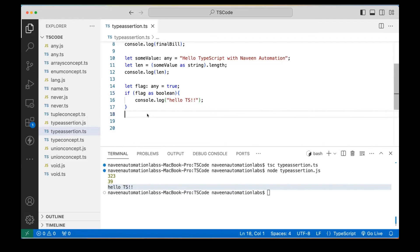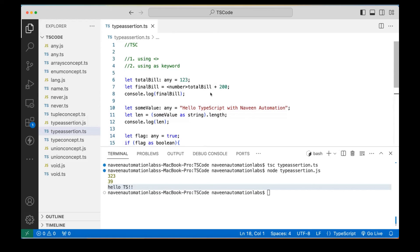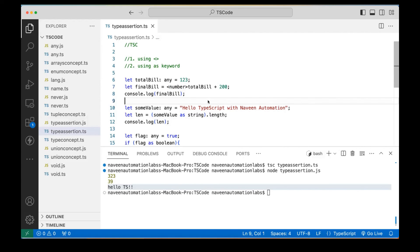So this is about type assertion, where you as a programmer know better than the TypeScript compiler what the type of a specific variable will be. It means we are overriding the concept of type inference done by the TypeScript compiler, and explicitly giving our own data type. This concept is called type assertion. I hope this is clear.